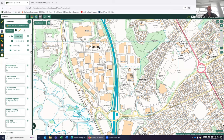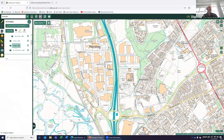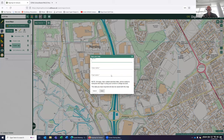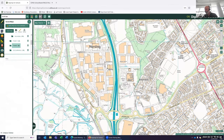To save a map to a particular folder, you just click on the folder, hit save map, put a title in, and it will save your map to that particular folder. It's quite straightforward and easy to create and save your maps.